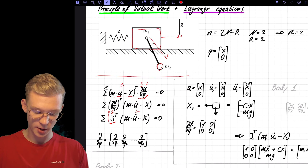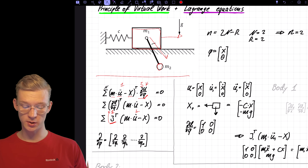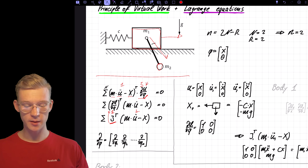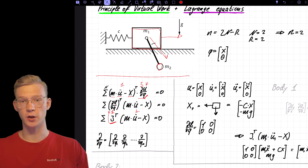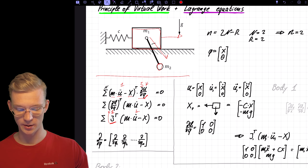If you see a J, that's our directions compatible with our constraints — we call this the Jacobi matrix.